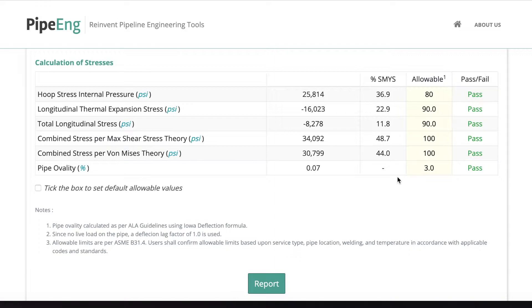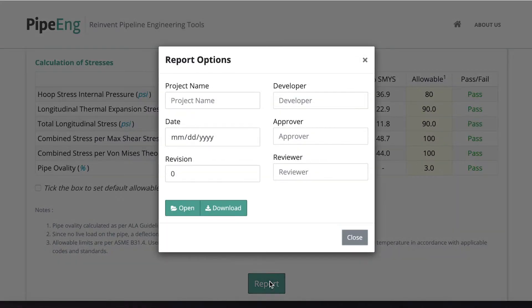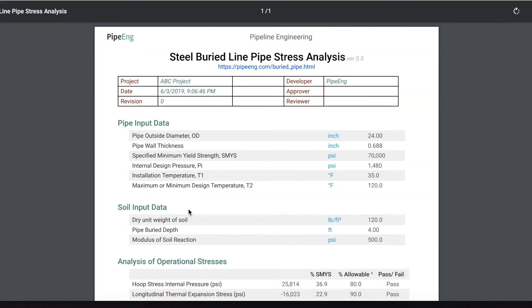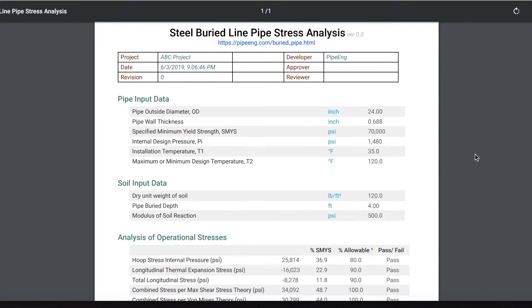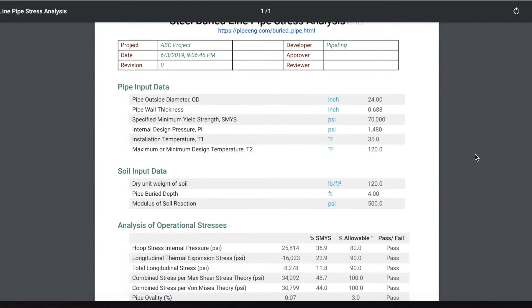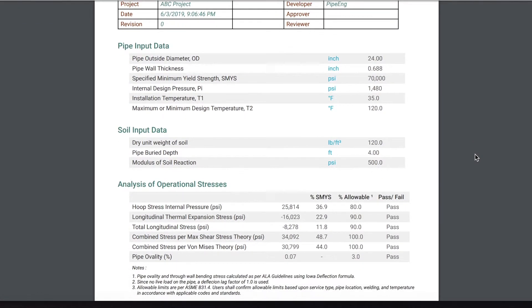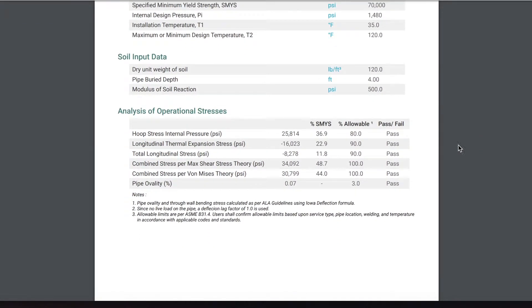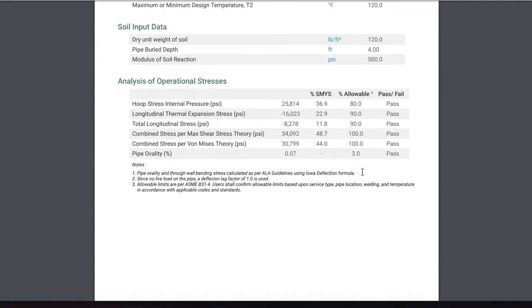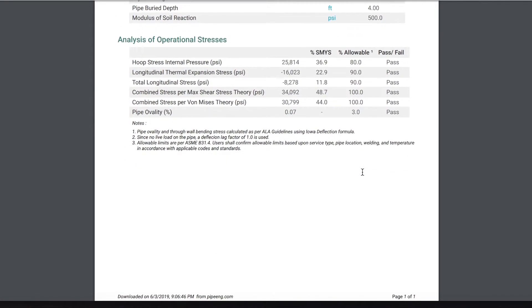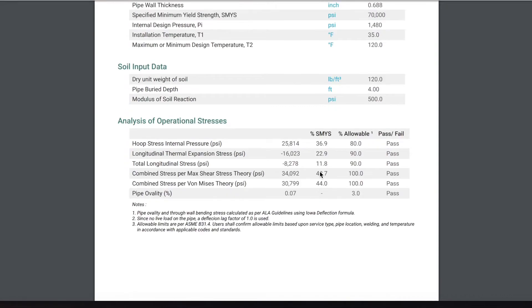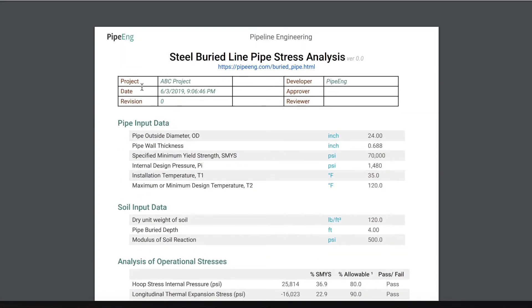And then after everything, like many of our other tools, we can generate a PDF report. You can put in the project name, date, revision, developer. So in this case, we can just skip all that. Then we can generate a nice PDF report with all your inputs, with all your stresses check, and also your project info.